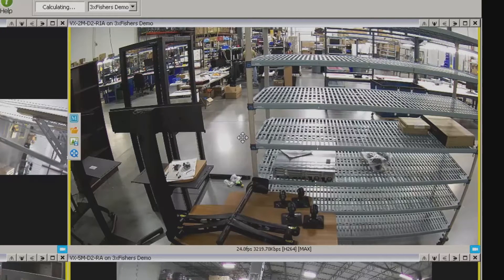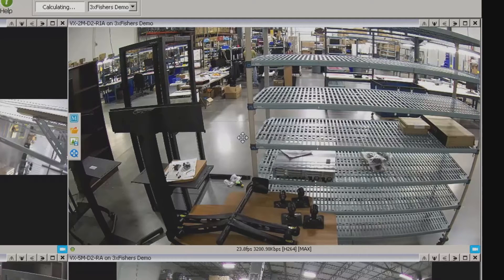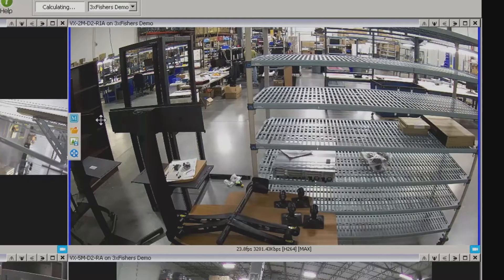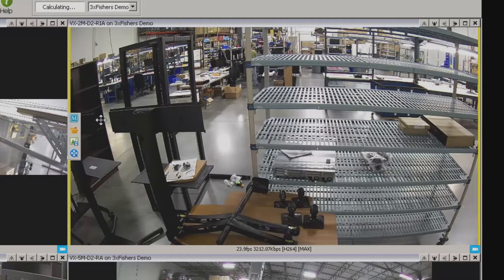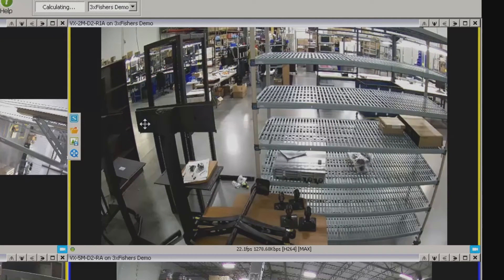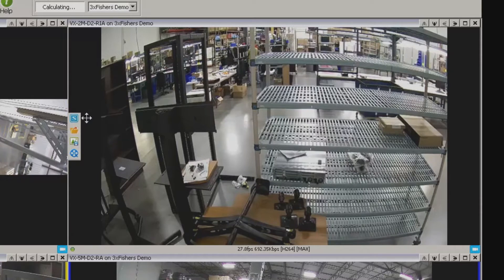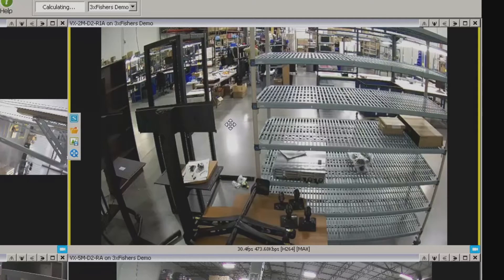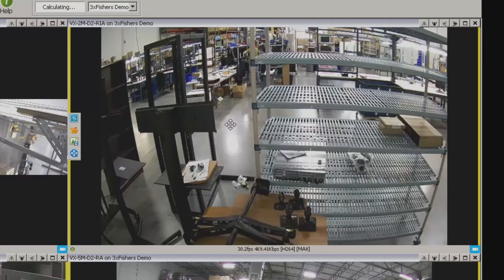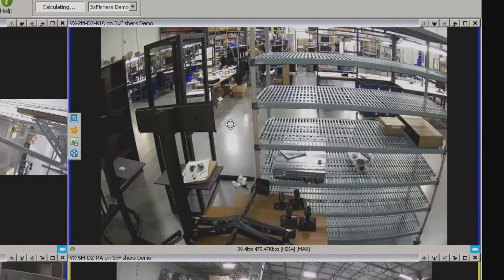What I can do is toggle back and forth between the mainstream — which is the high definition stream — and the substream on the camera. The substream is going to be a lower resolution stream, and typically because it's lower resolution it will also be a smaller file size, meaning it's going to consume less bandwidth. I'll go ahead and kick this over to substream. You'll notice the M turns into an S, as well as a little bit of image degradation — that's going to happen because it is a smaller resolution stream. Most cameras nowadays are typically 640 by 480, and most of these are also user configurable.